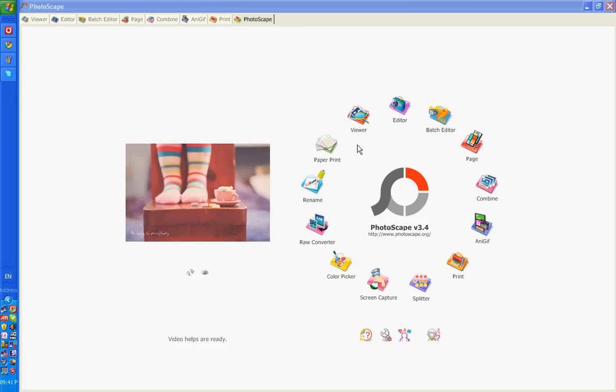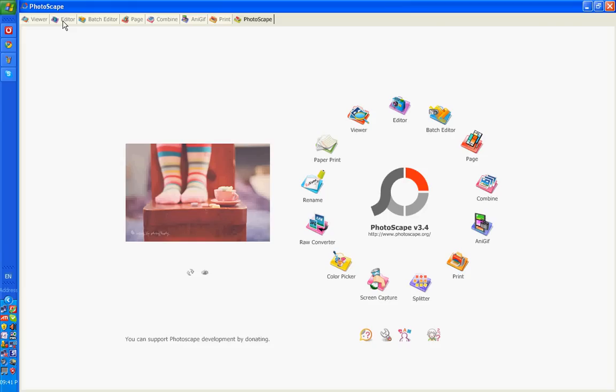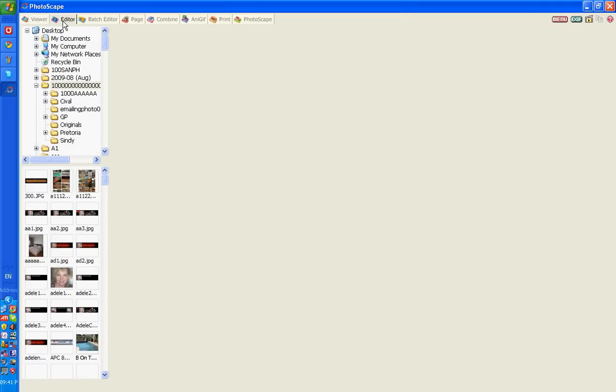Good day, this is a short tutorial on Photoscape. I'm going to show you how to resize an image in Photoscape. To start off with, you go to Editor, and you then select the image that you want to resize.